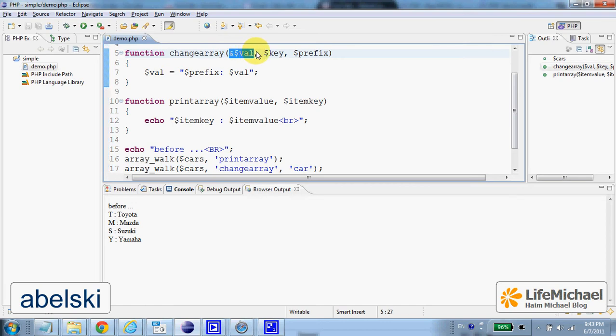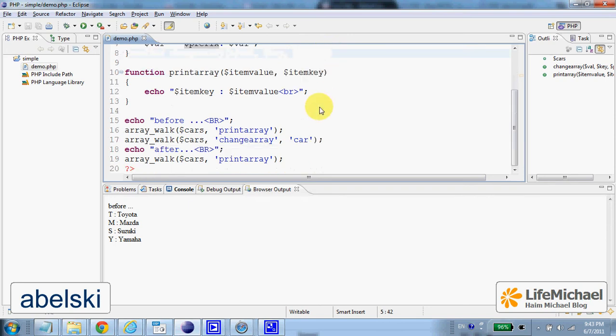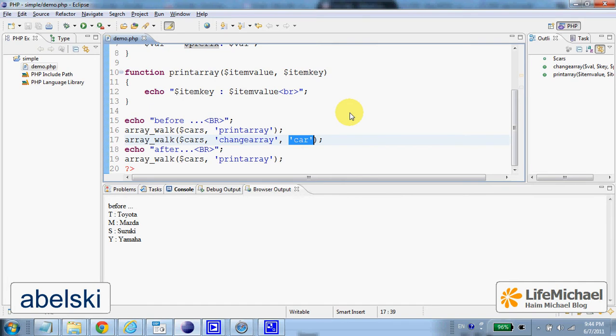And again, the first is the value, the second is the key, and then the third one is the argument passed over as the third argument to arrayWork.